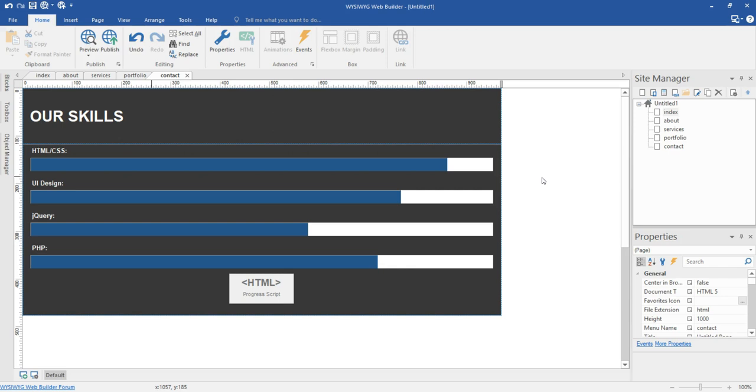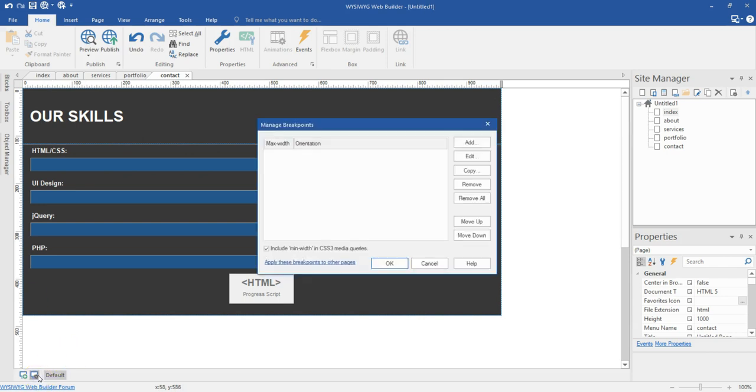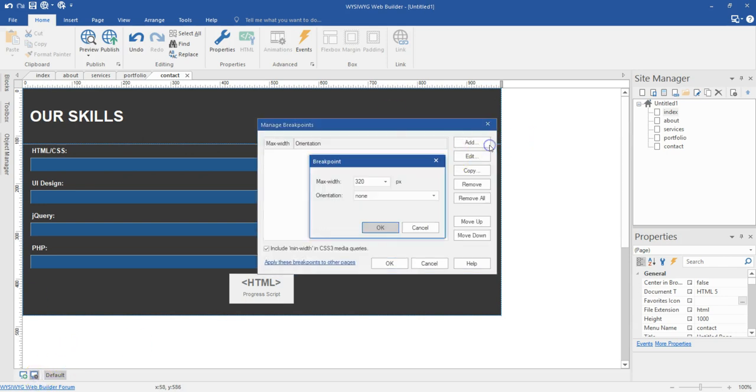Now to show you what I mean, I'm going to create a breakpoint for this project I'm working on. So I'll come to my breakpoint manager and then I'm going to hit on add.